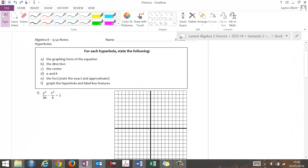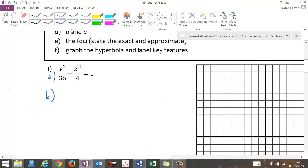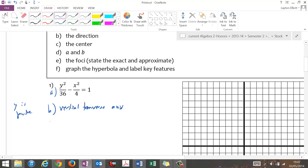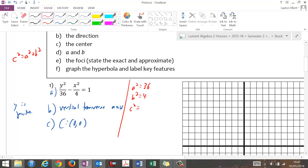Let's do some examples. Looking at the first one, it's in graphing form. Since Y is first and Y is positive, this is going to be a vertical transverse axis, which means my V's go vertically and my M's go horizontally. My center is at (0, 0). A is first, so A squared is 36 and B squared is 4. C squared equals A squared plus B squared — this is different from ellipses, where C squared equals A squared minus B squared. So C squared is 40, giving A equals 6, B equals 2, and C equals 2 root 10, which is about 6.3.